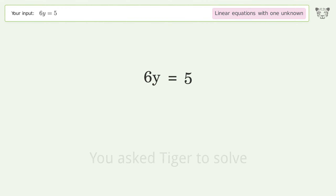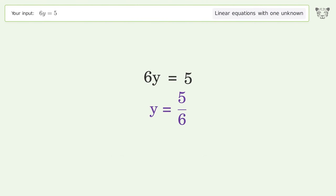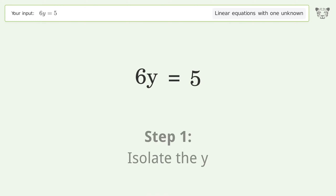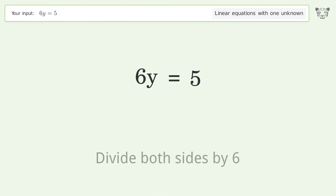You asked Tiger to solve this — it deals with linear equations with one unknown. The final result is y equals 5 over 6. Let's solve it step by step.